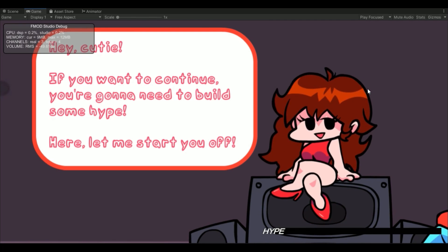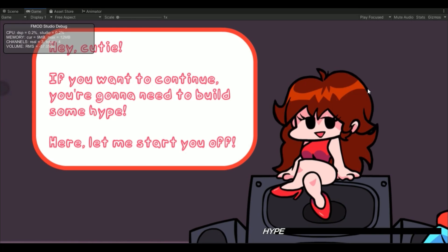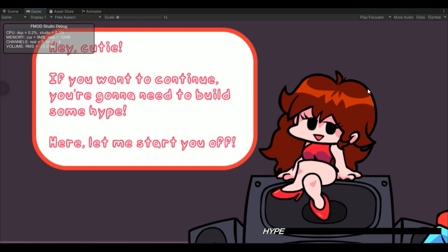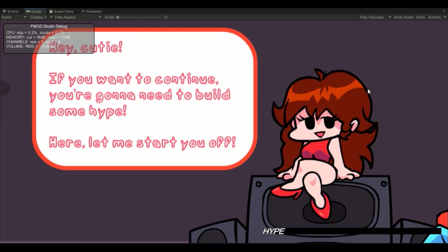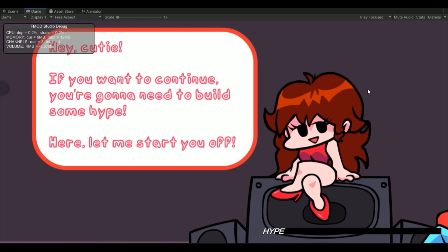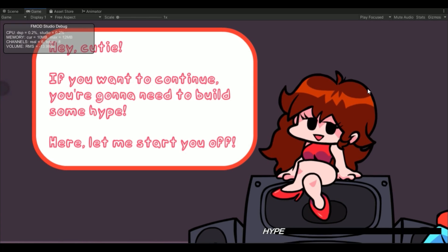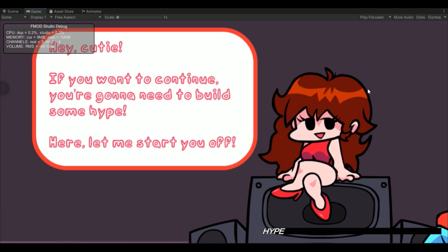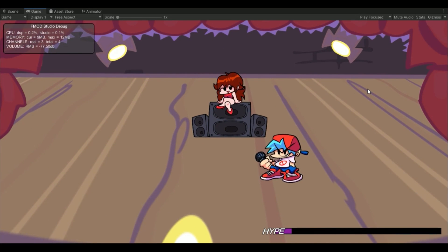Right now it's stuck — your hype level is at zero so the song won't even start. But I should have put 'press spacebar' here because Girlfriend wants to give you a little bit of hype points. There she goes — she gives like 10, and that's all you need to start.